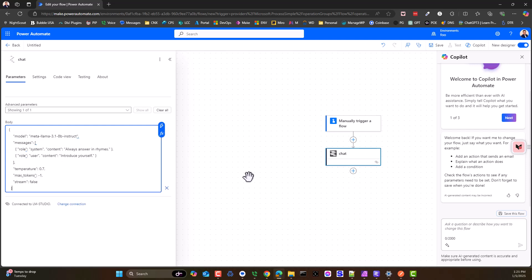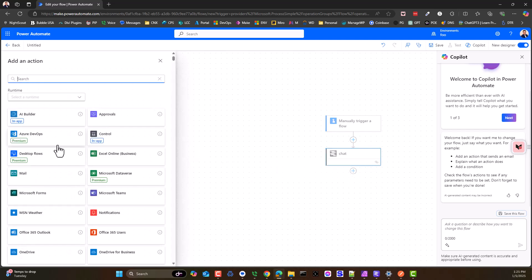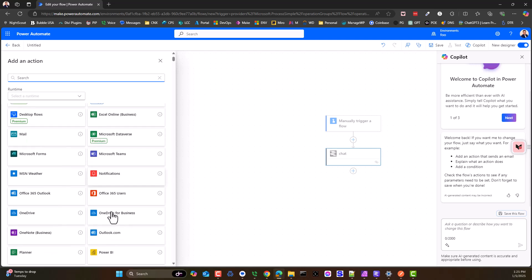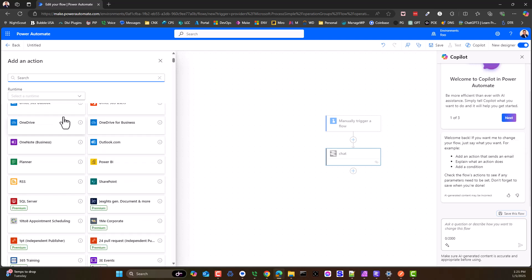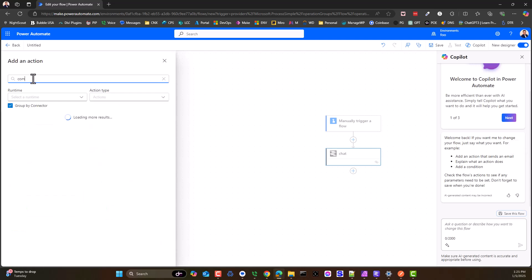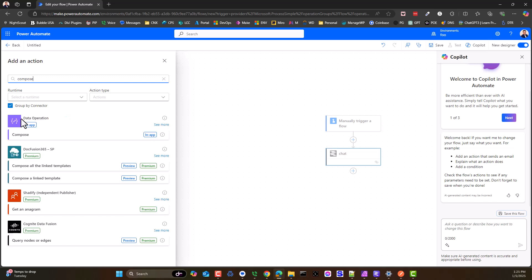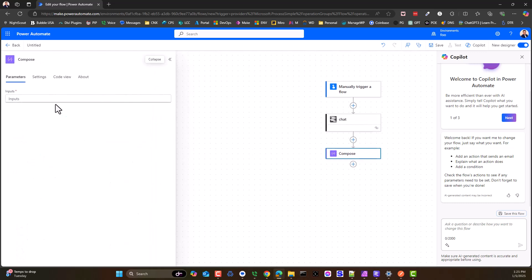And boom, you're going to get a response. Now we're going to get a response, let's display that response out on the screen with a Compose. We'll choose Compose, we'll pick our Compose.